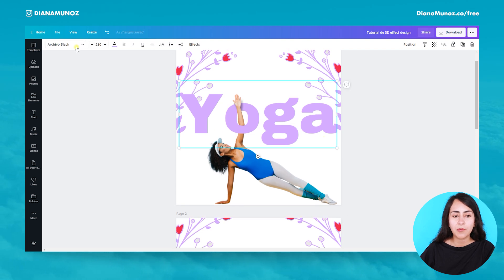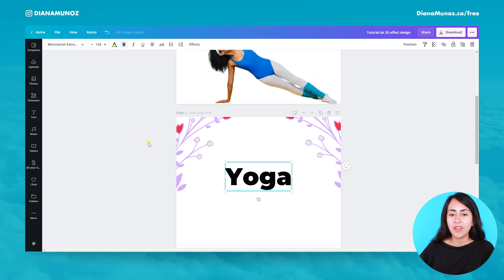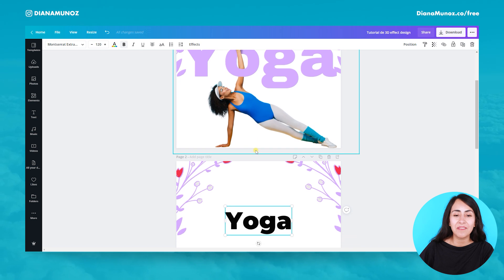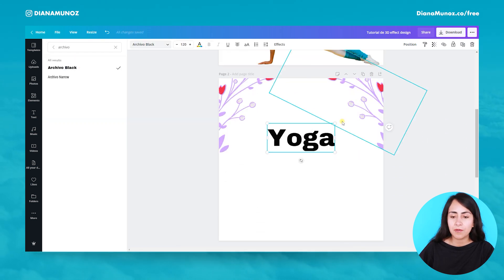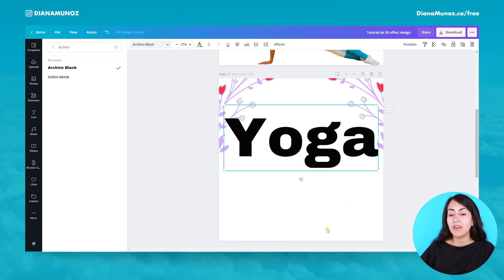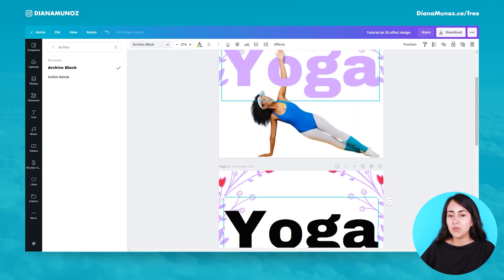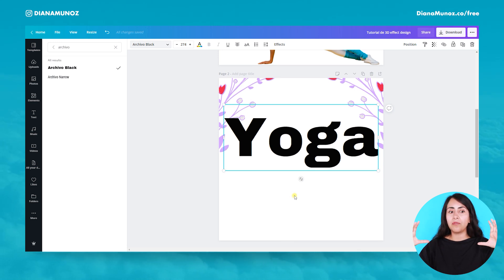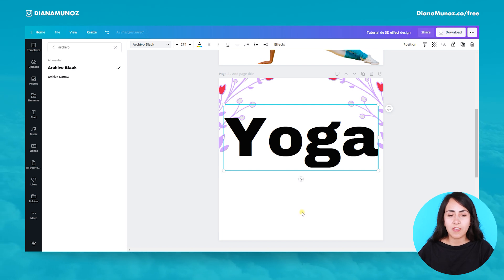For this trick, it's very important that we select a bold font. As you can see here, we're using Archivo Black, and this will help the effect look even better. Let's go and select Archivo Black and make it big, because we need enough space in order for this person to cross their arm between the letters. If we have a very reduced space, we won't be able to create this effect.